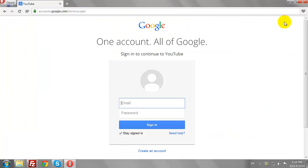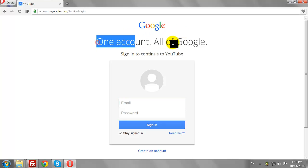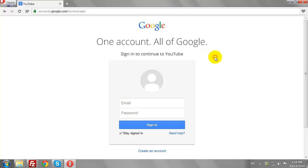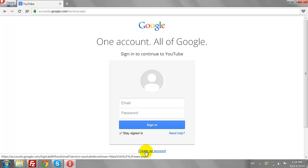By creating one Google Account, you can access all Google products. Click the Create an Account link.